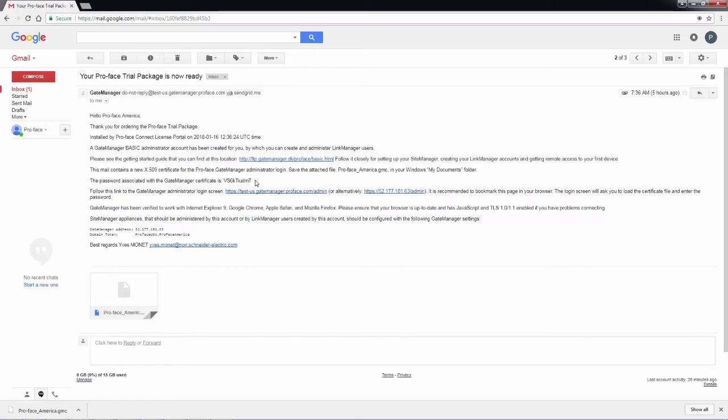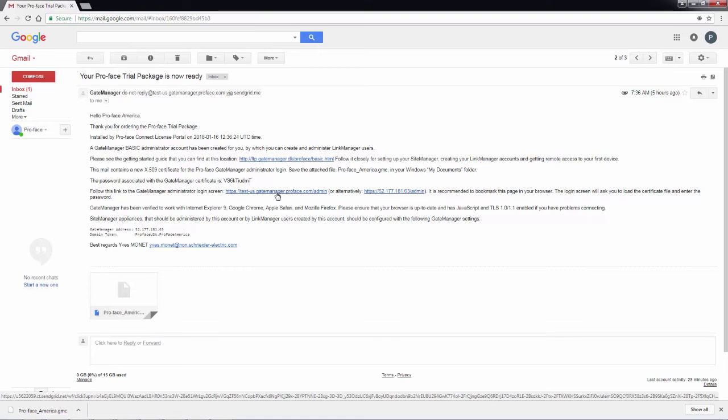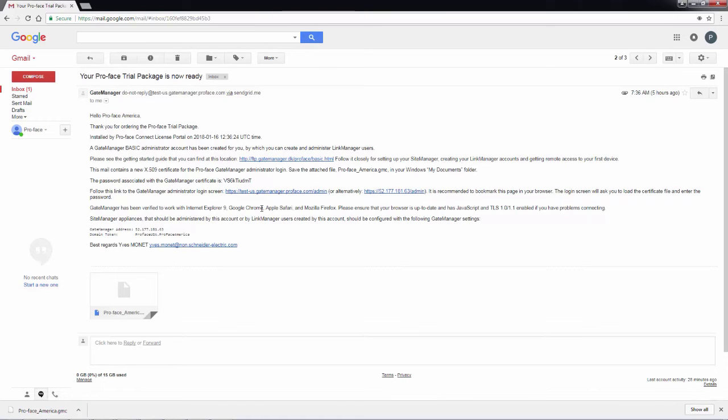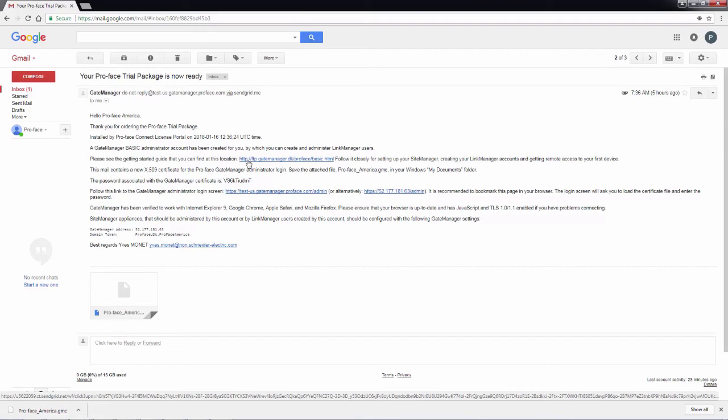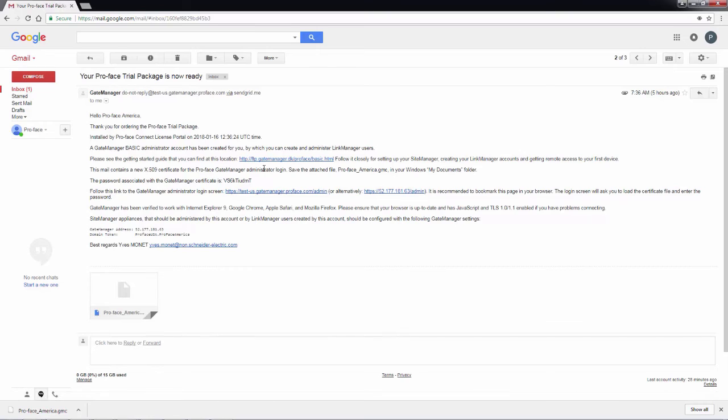The password for the certificate is located about halfway down in the message. Then we have the URL, which is right below the password for the gate manager. And then at the very bottom, we have our gate manager address and the domain token. These pieces of information are important when you configure a device to connect to remotely.